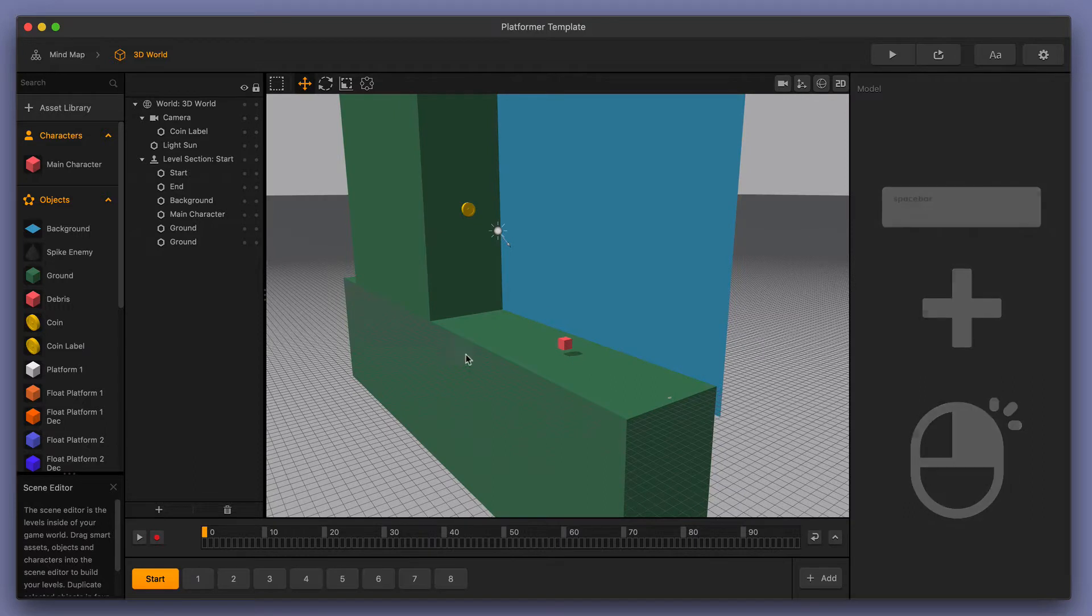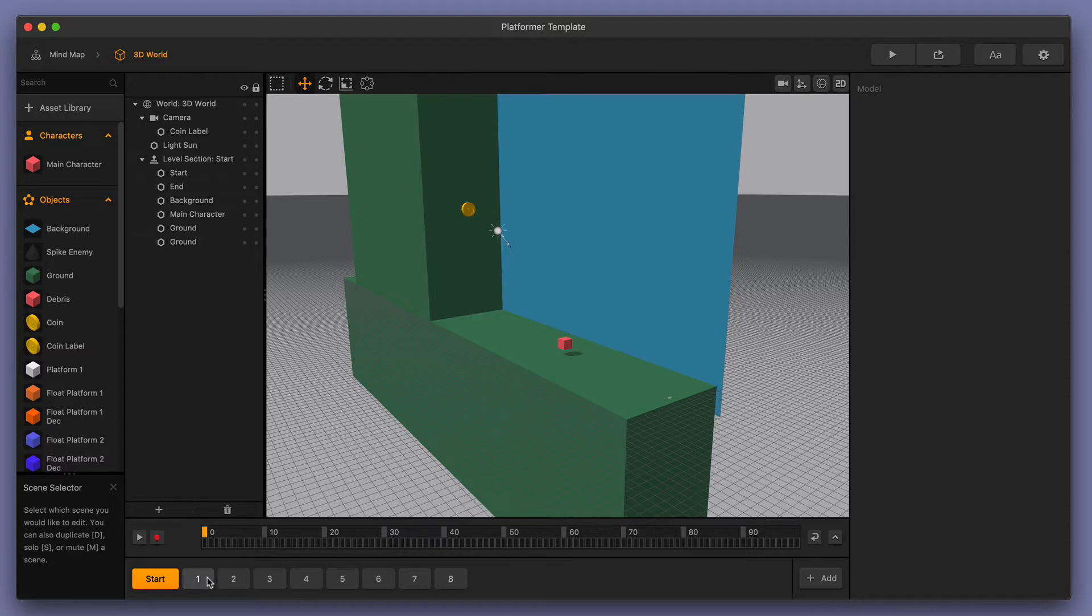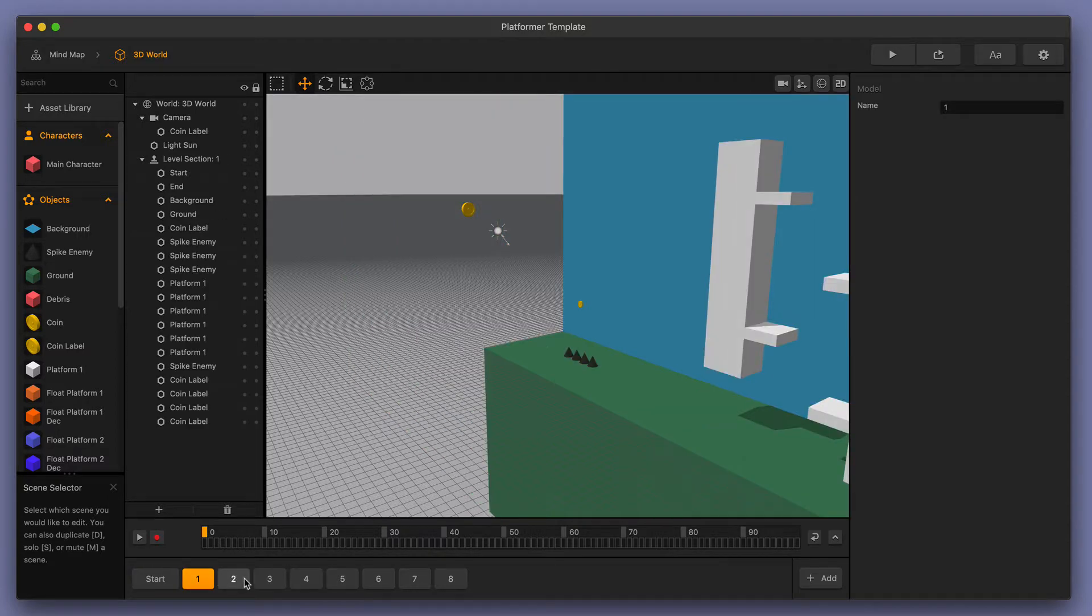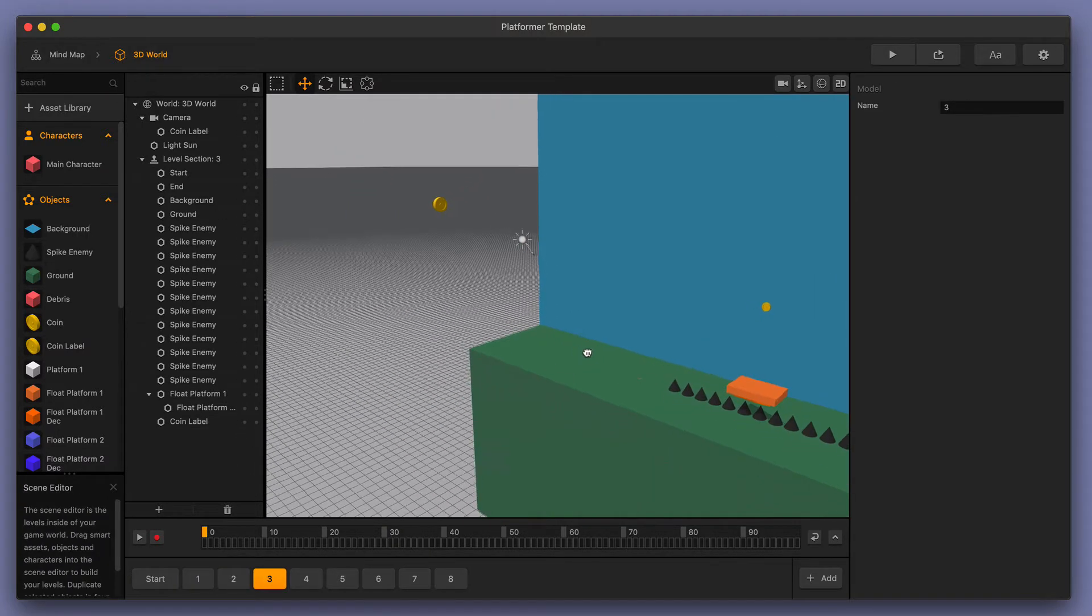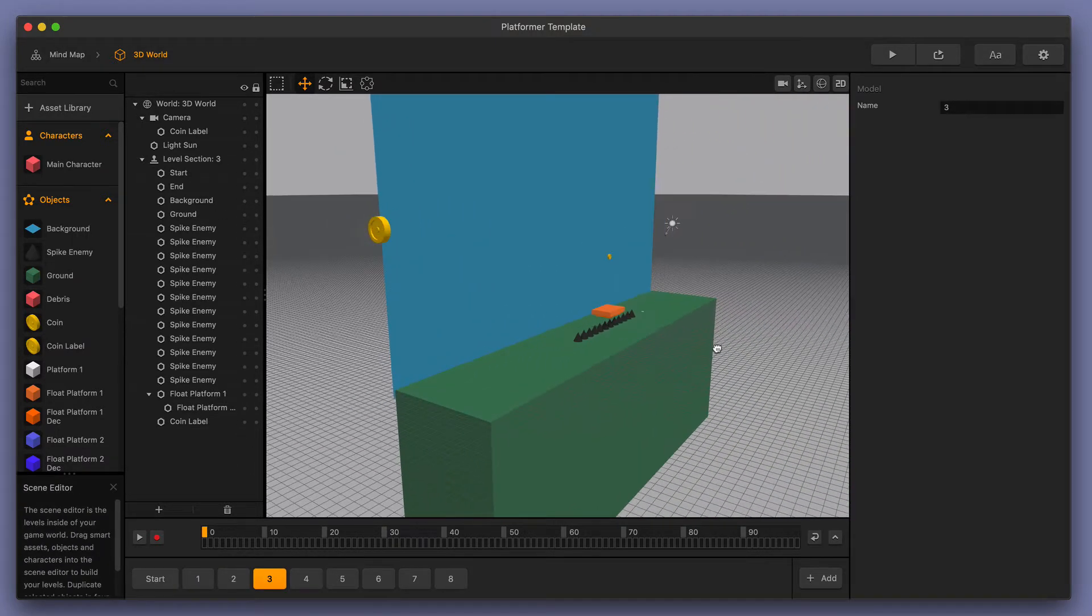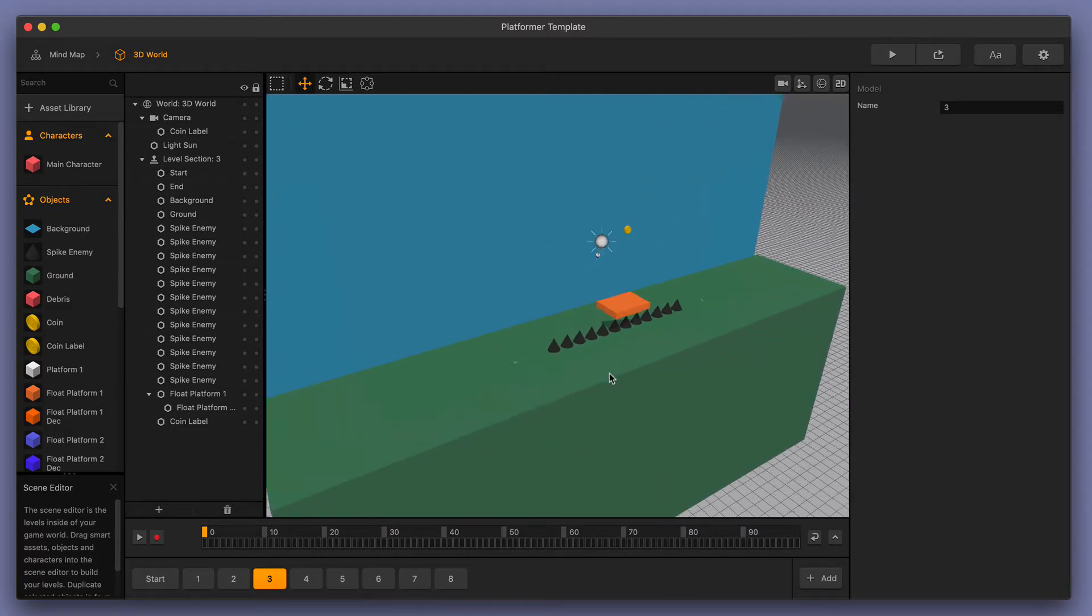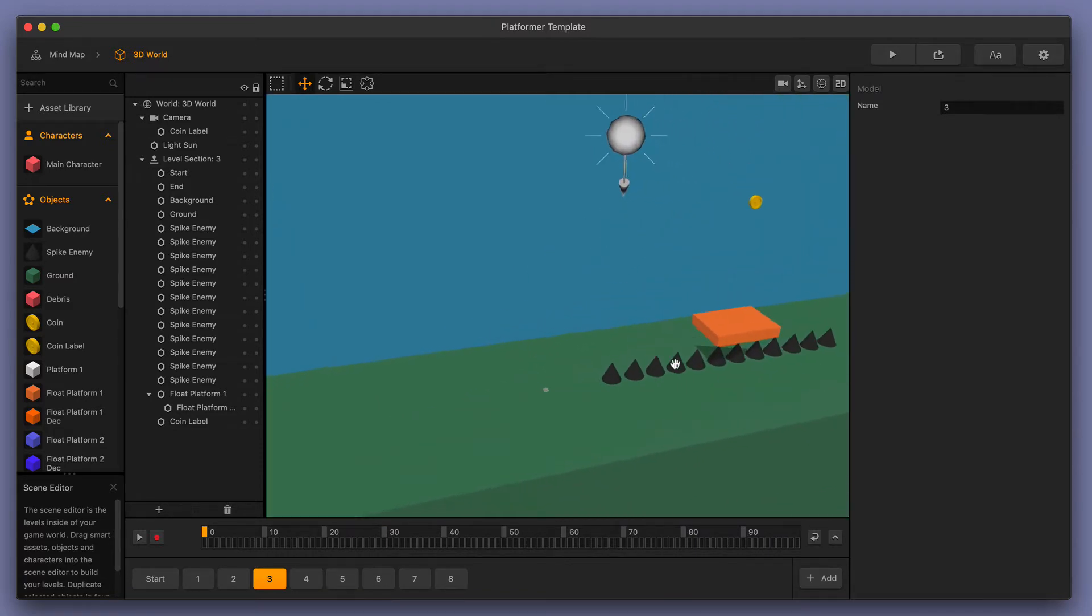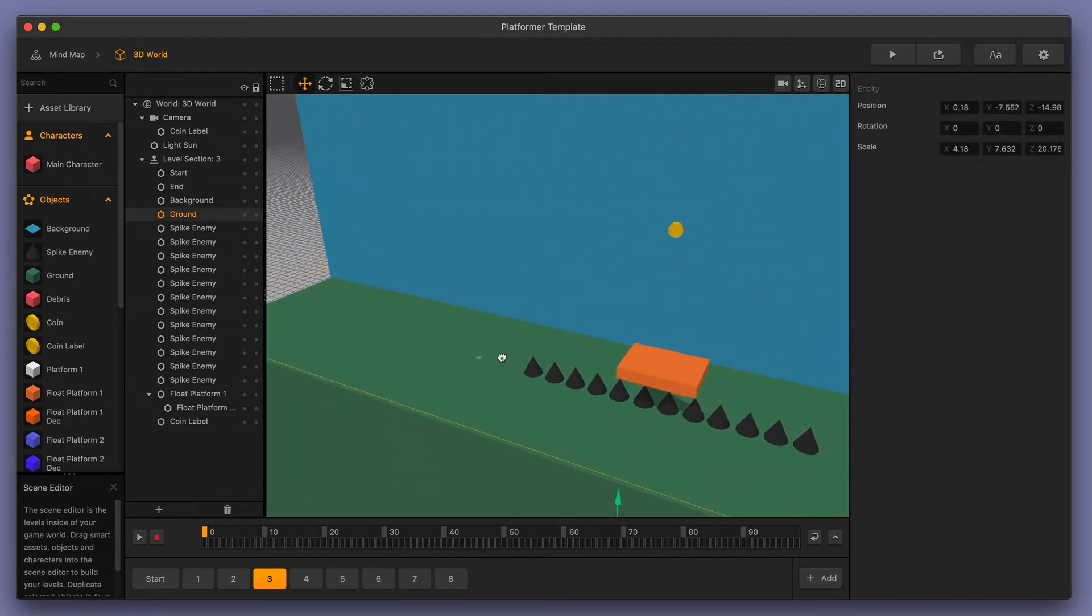Those are the three main tools that you'll be using when working in your different scenes. You can select your different scenes down here at the bottom and use those navigation tools to zoom in and out and get things positioned just the way that you like.